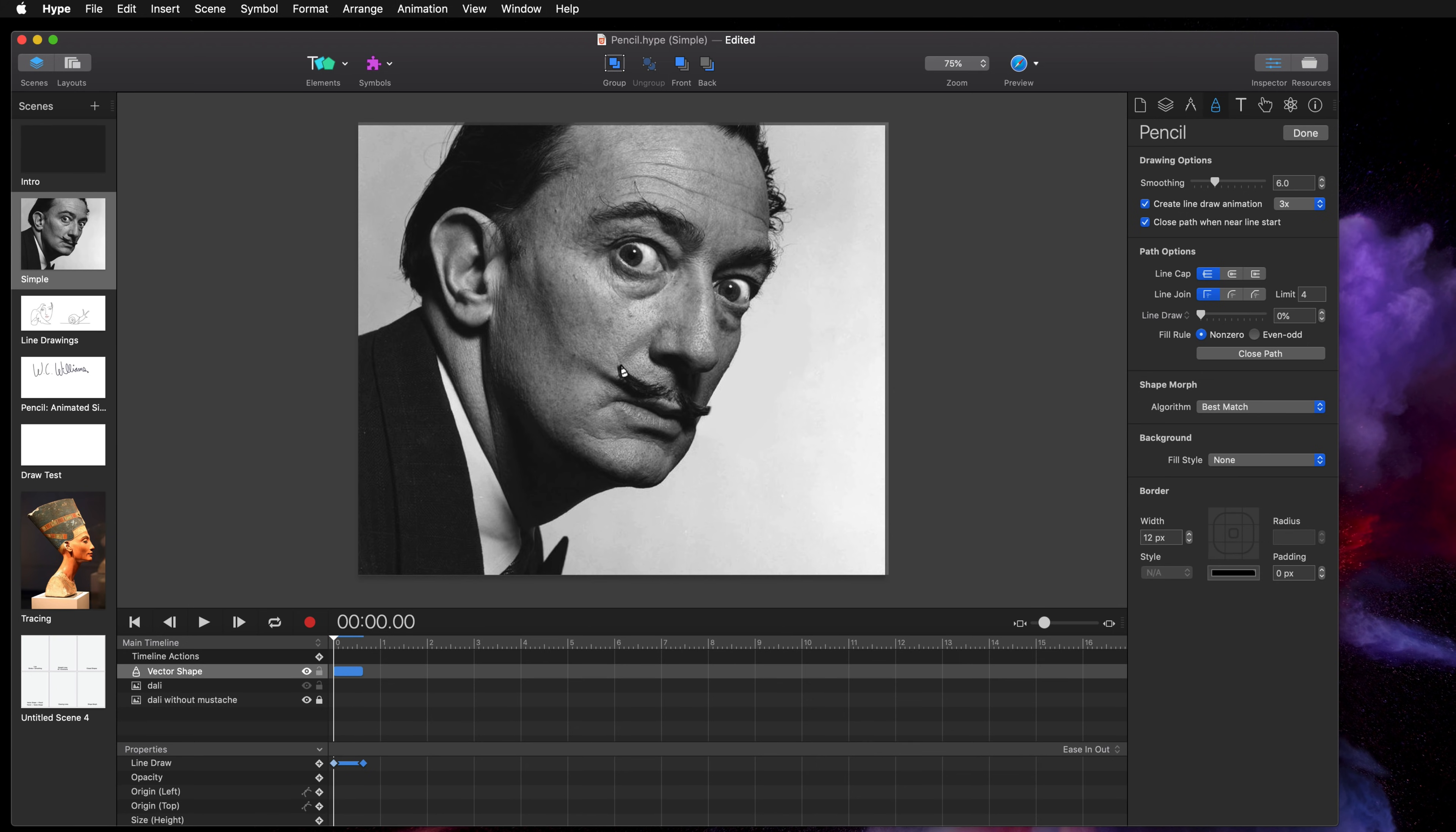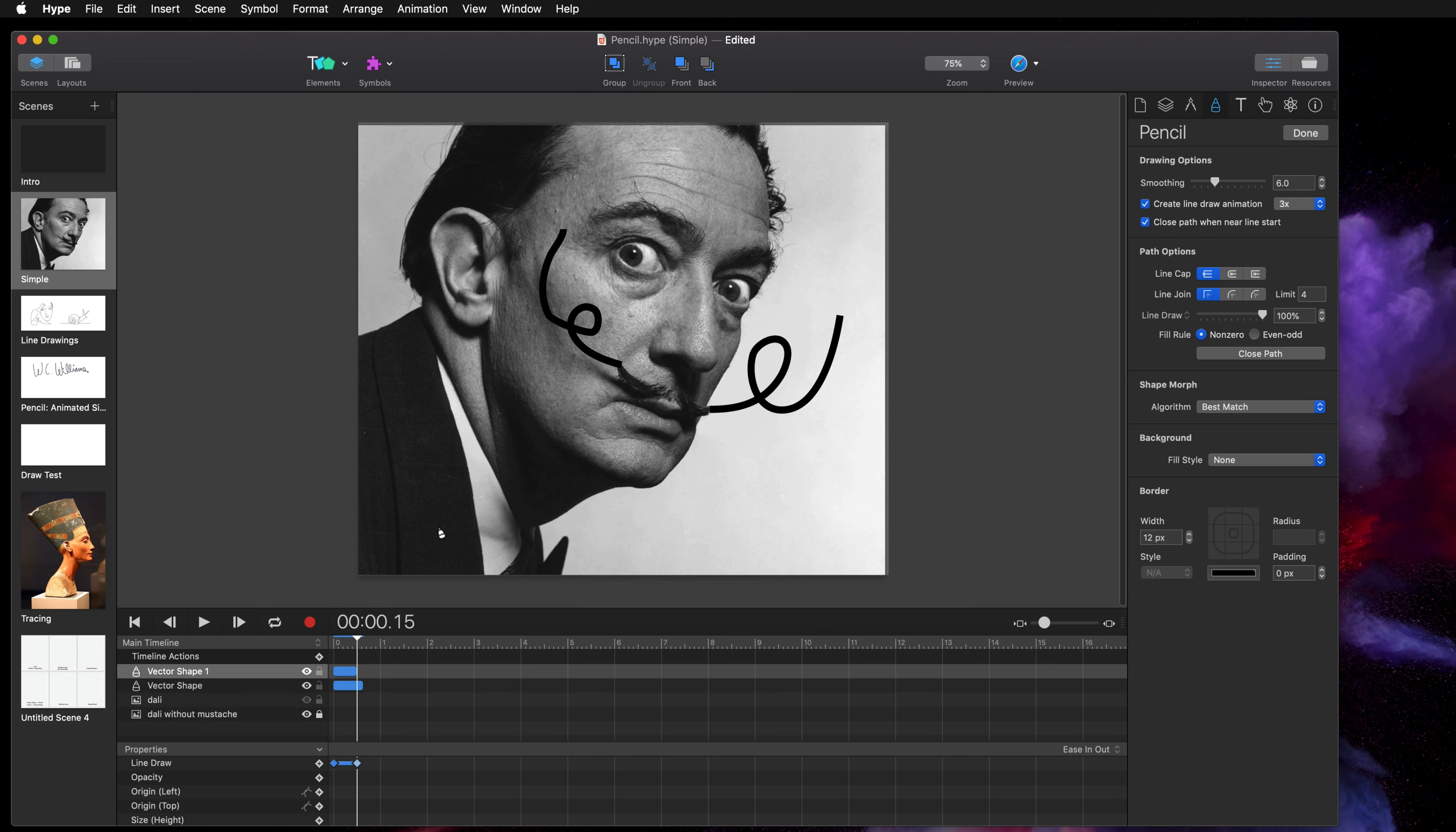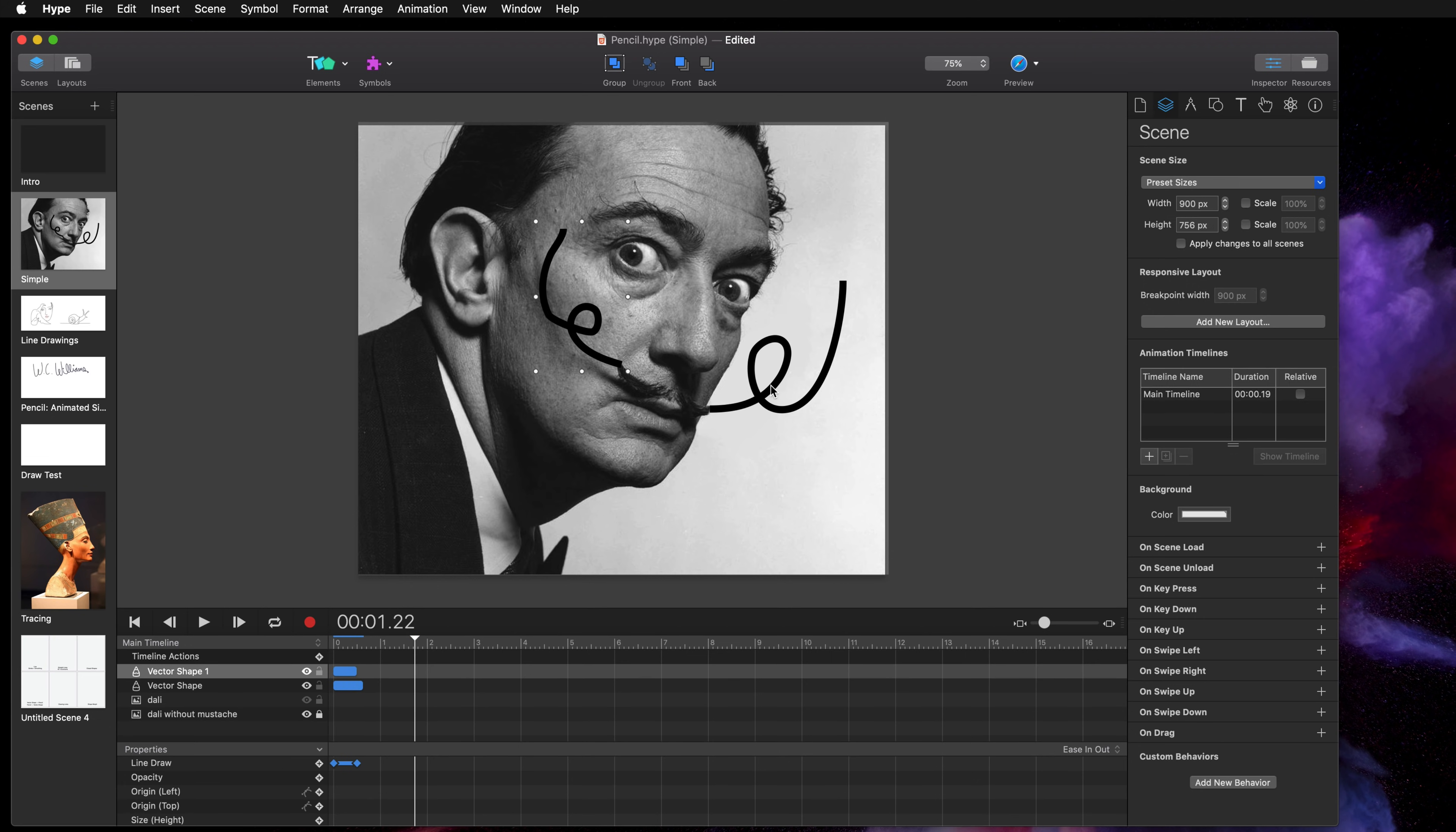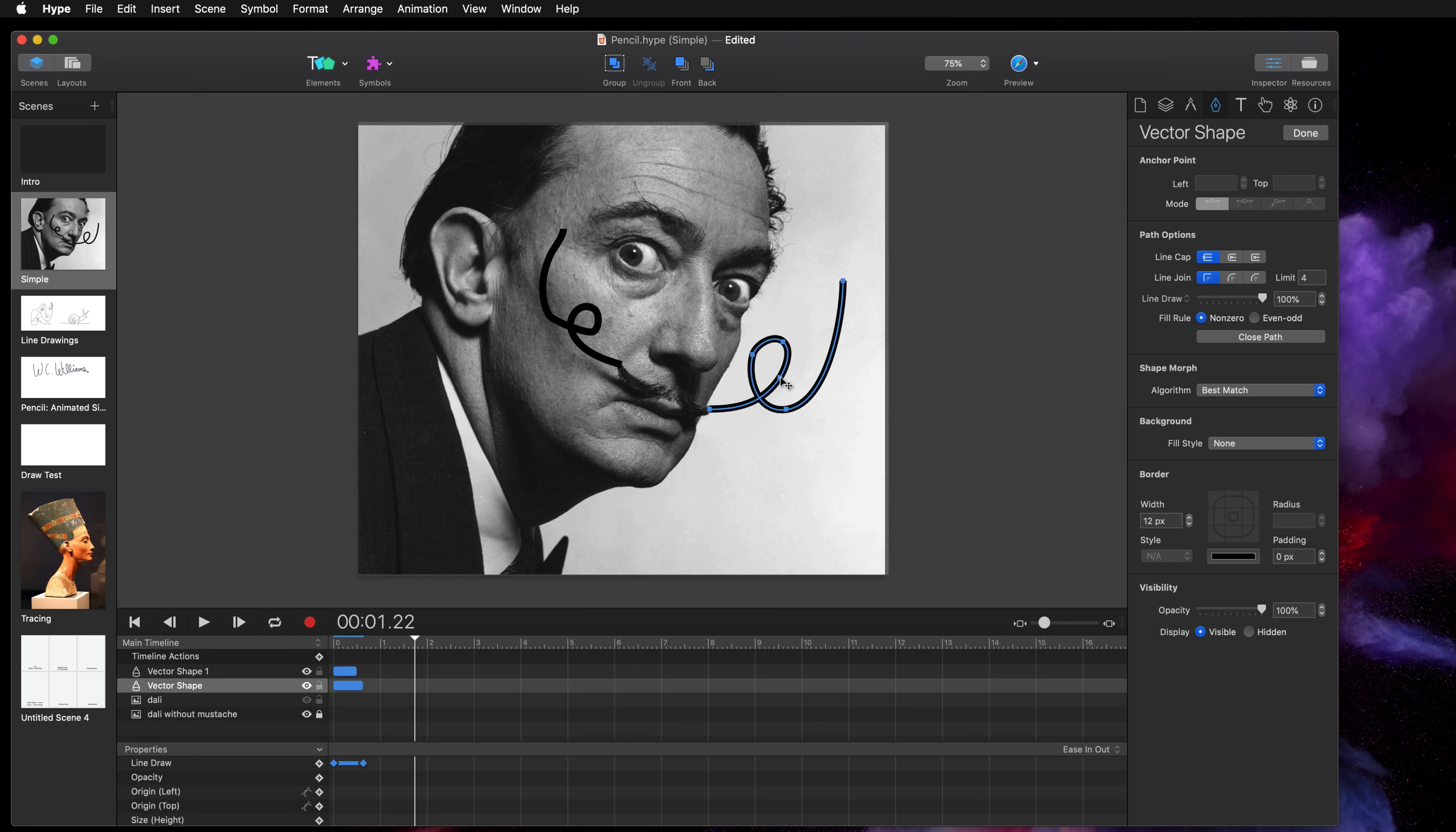So I'm going to do that also here. Now we have two pencil drawings and they're actually vector shapes so you can double click on the shape and then modify it.